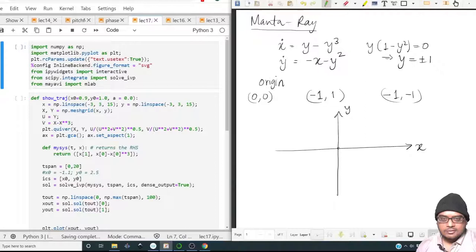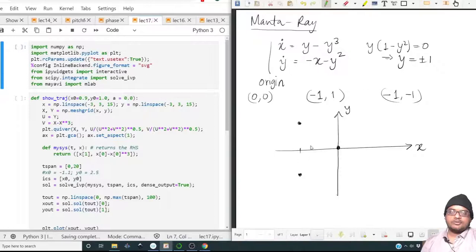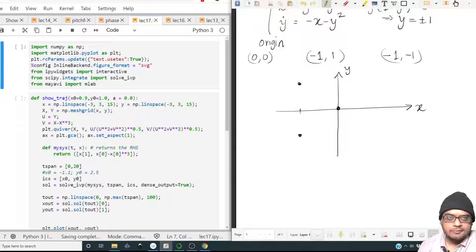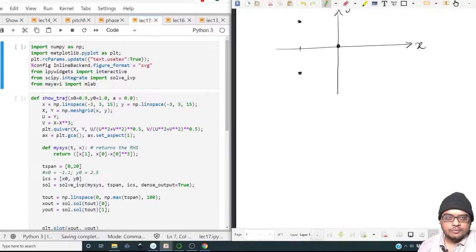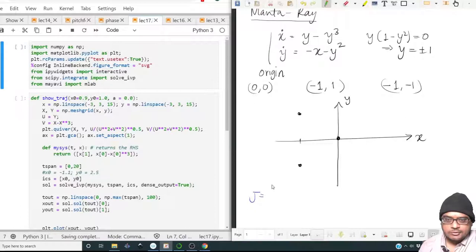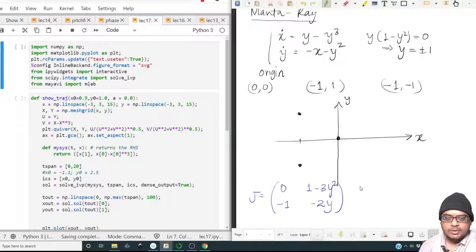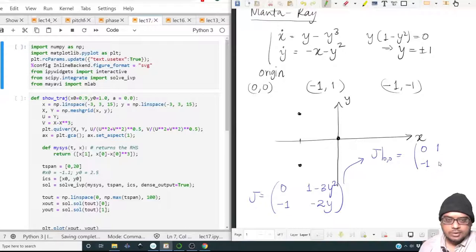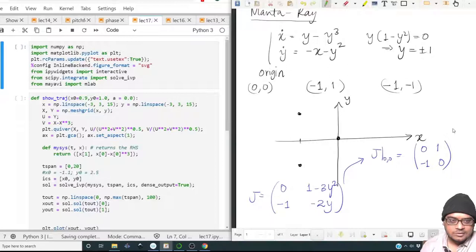We can start sketching the phase space with the x-axis and y-axis. Now let us apply linearization and see what behavior we expect at the fixed points. The Jacobian of this set of equations will be: top row [0, 1 minus 3y-squared], bottom row [minus 1, minus 2y]. At the origin the Jacobian is [0, 1; minus 1, 0], which is that of a center.